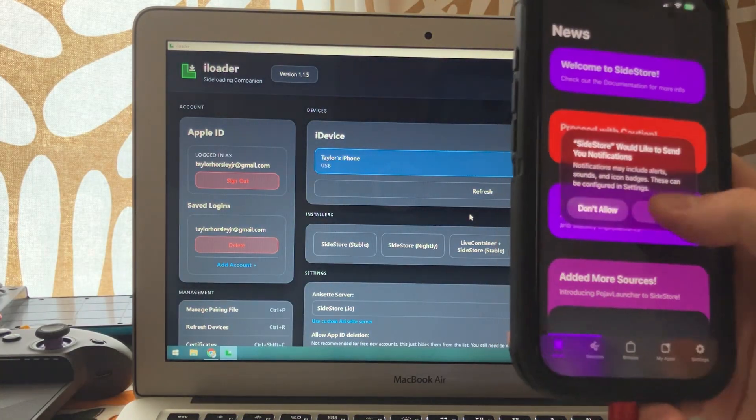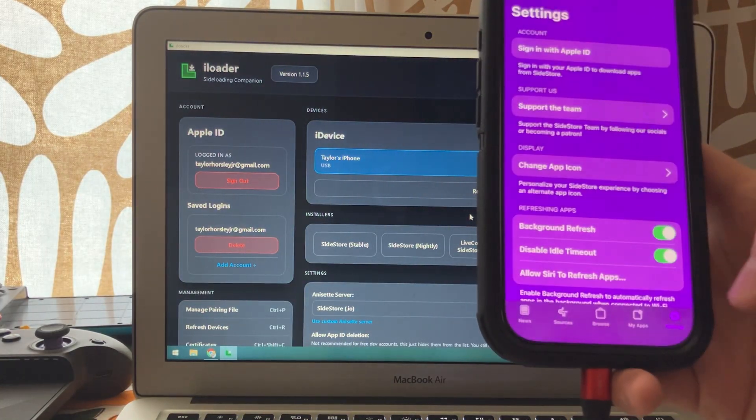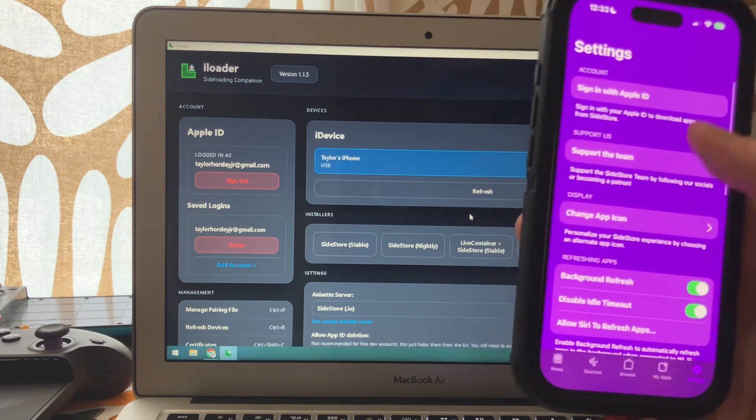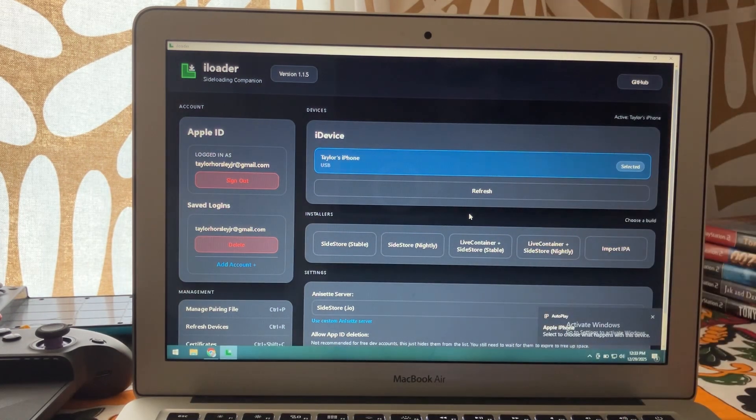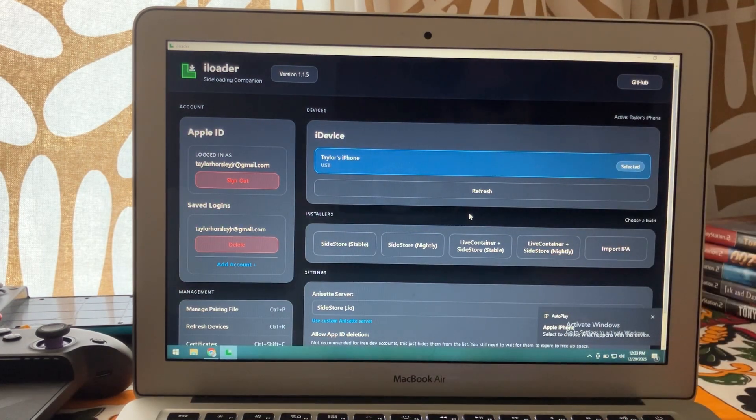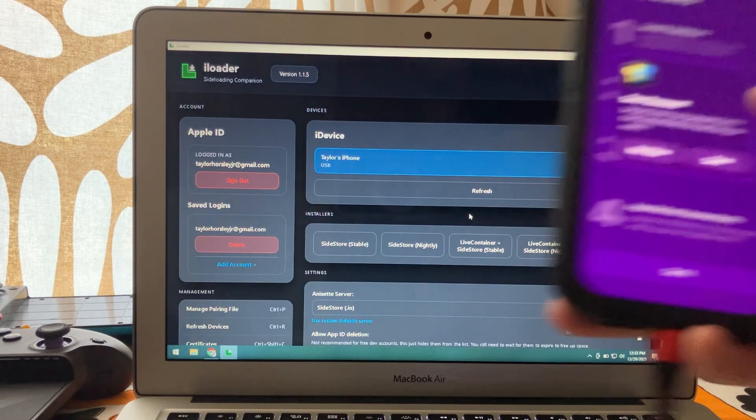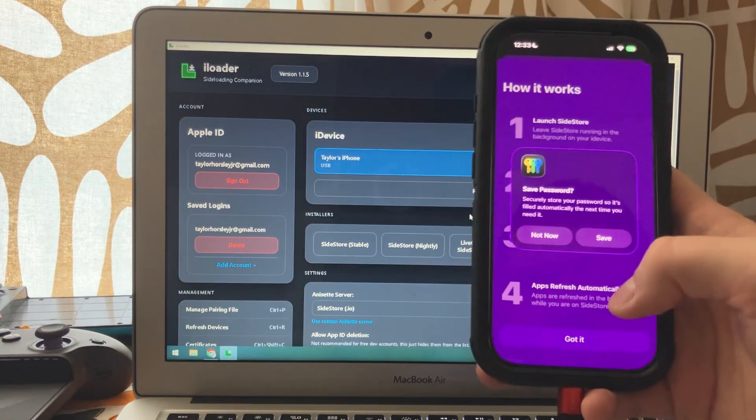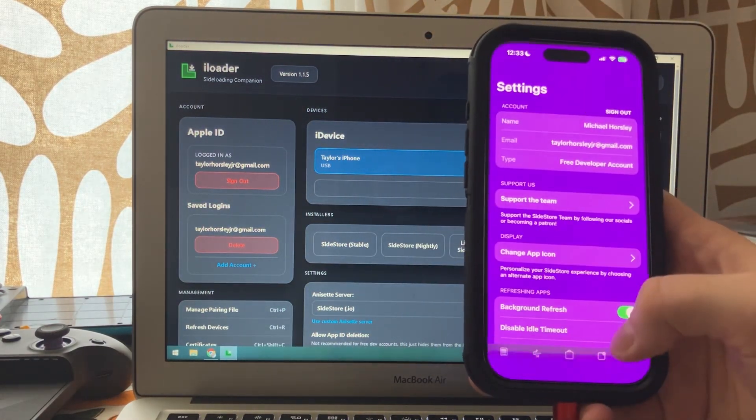Click allow, allow, go to settings, sign in with the same Apple ID that you used on iLoader. Once you sign in, you'll get this screen here. Press got it.